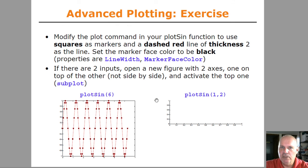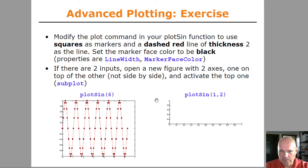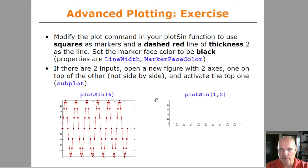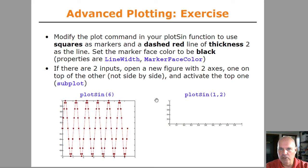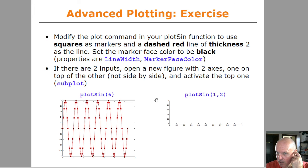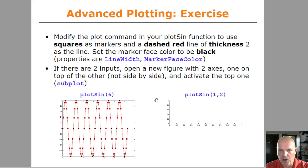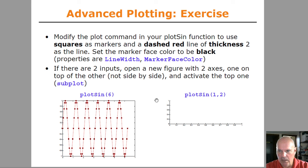Here's the advanced plotting exercise. It's a modification of our plot sine function. So that it's supposed to plot, when called with one argument, it does as it did before, but now plots with squares marking the points and using a dashed red line of thickness two. And marker faces are all supposed to be black. And if there are two inputs, open a new figure with two axes, like is shown on the bottom right here. So you might want to pause the video at this point and work on this a little bit. This is what the author's code looks like for that solution. So pause the video if you want to do this now, otherwise I'm going to show you the answer on the next slide.